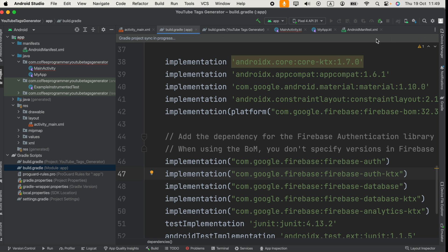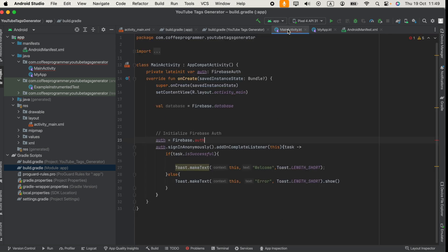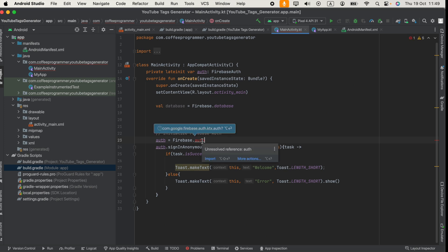Now go back to your activity. You will be able to import com.google.firebase.auth.ktx.auth. Press option and return in Mac or alt and enter in Windows.